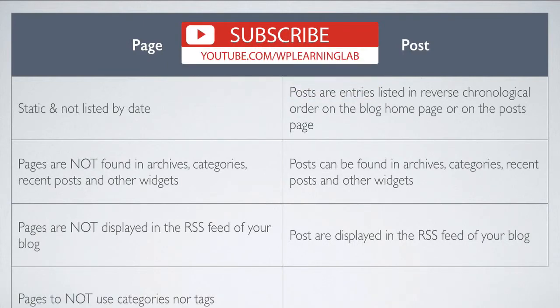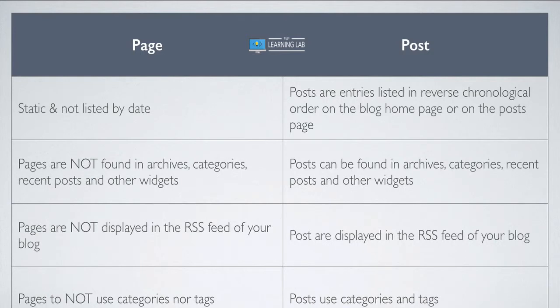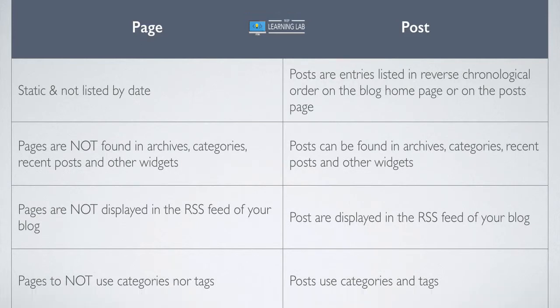Pages, as you probably guessed from a statement earlier, do not use categories, nor do they use tags, and posts do. Generally, on most websites, the number of posts far outnumbers the number of pages. So there's no solid organizational system required for pages, because there's so few of them.